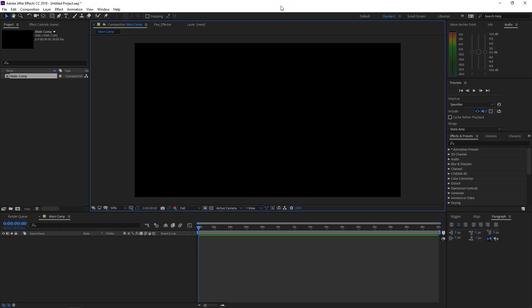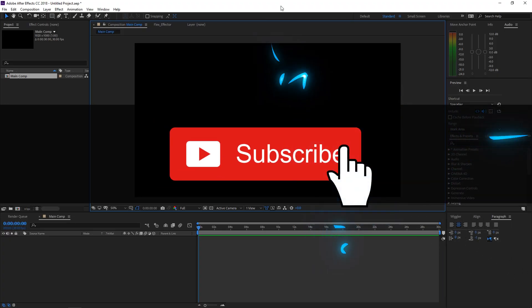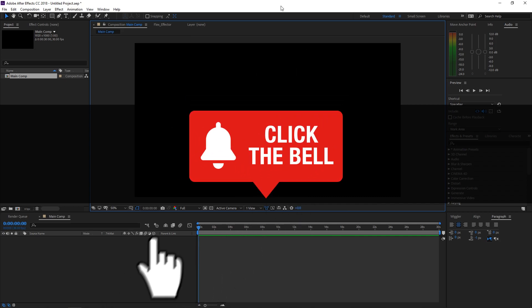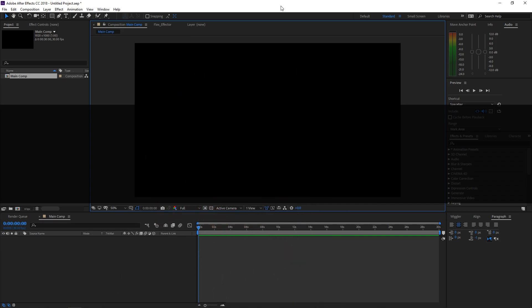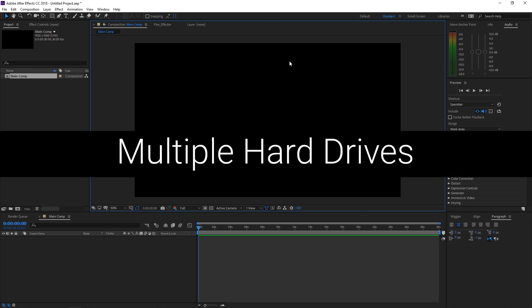Now if you are new here to the channel, please subscribe and don't forget to turn on notifications, as I have a lot more content that I'm going to be releasing in the future. Alright guys, so let's jump right in here.